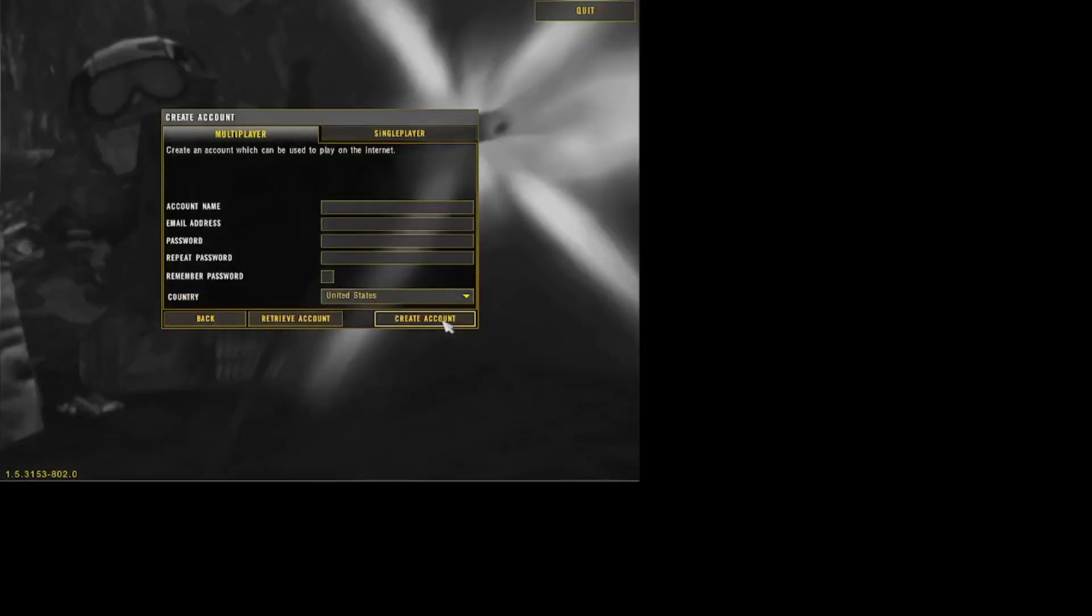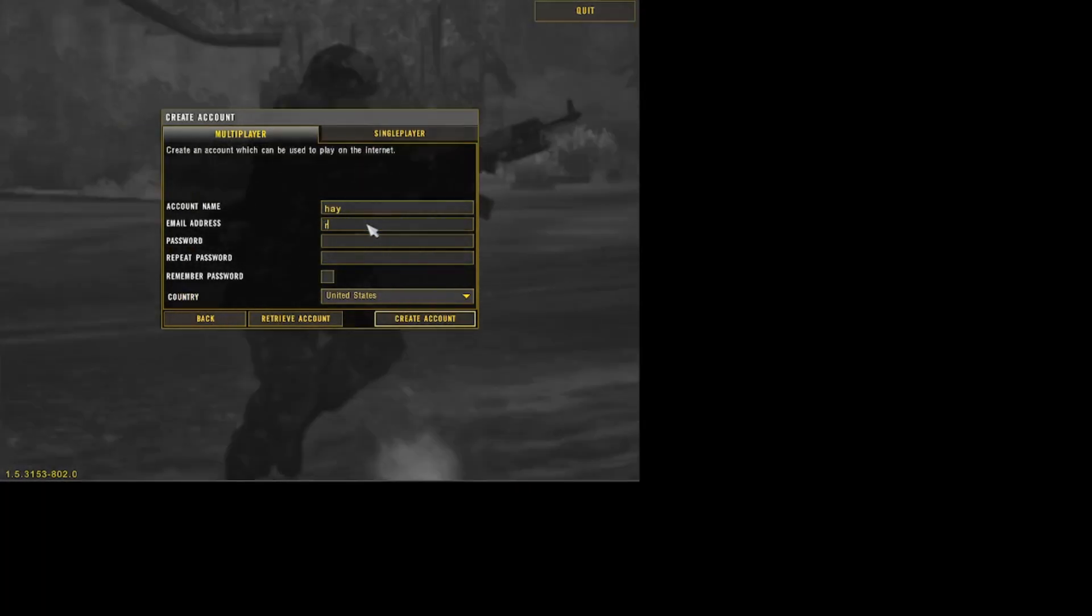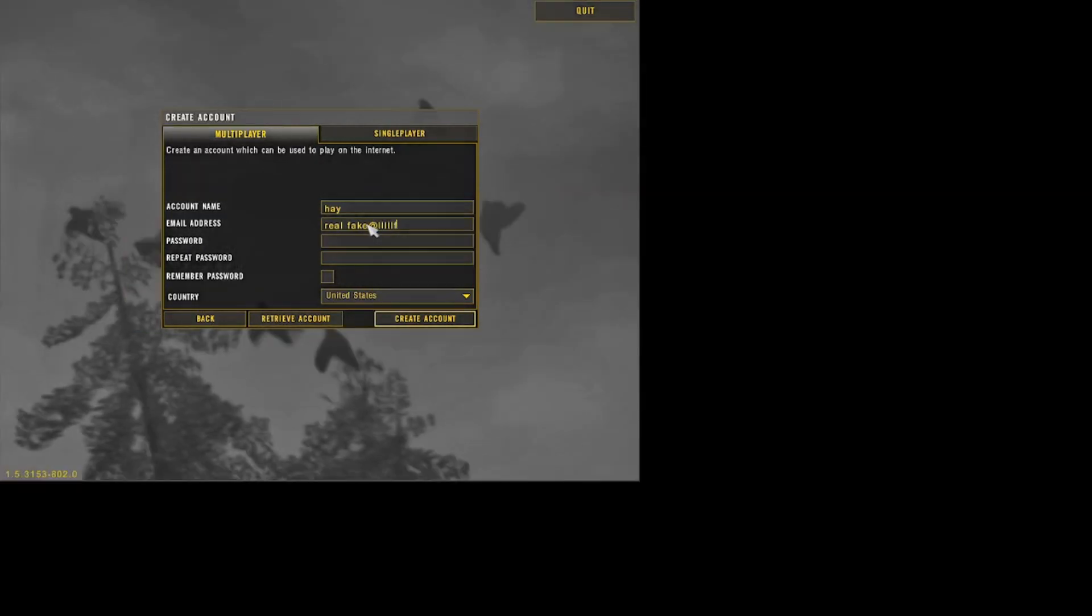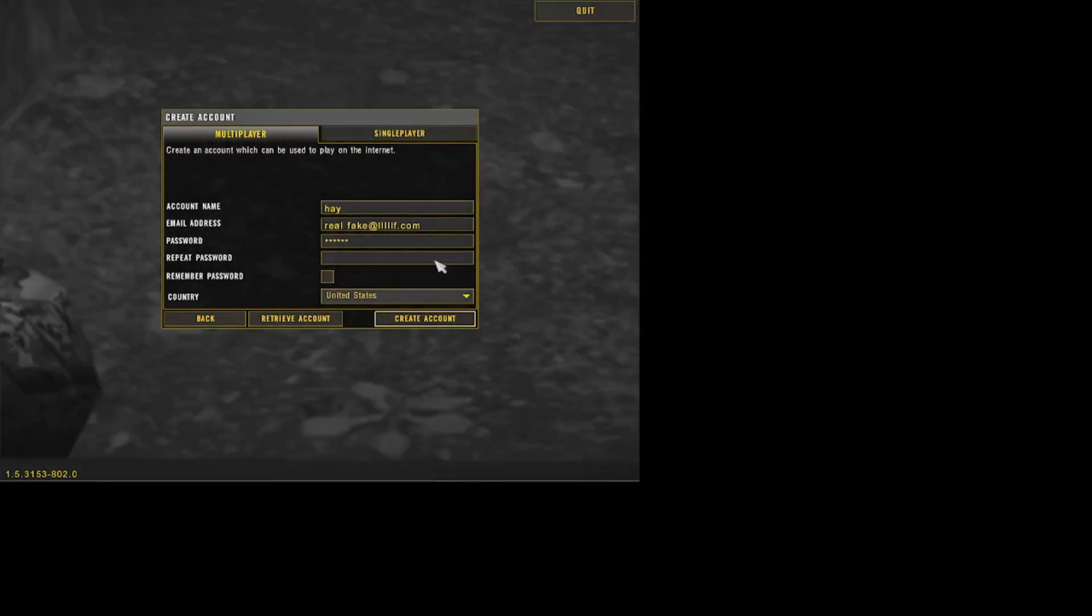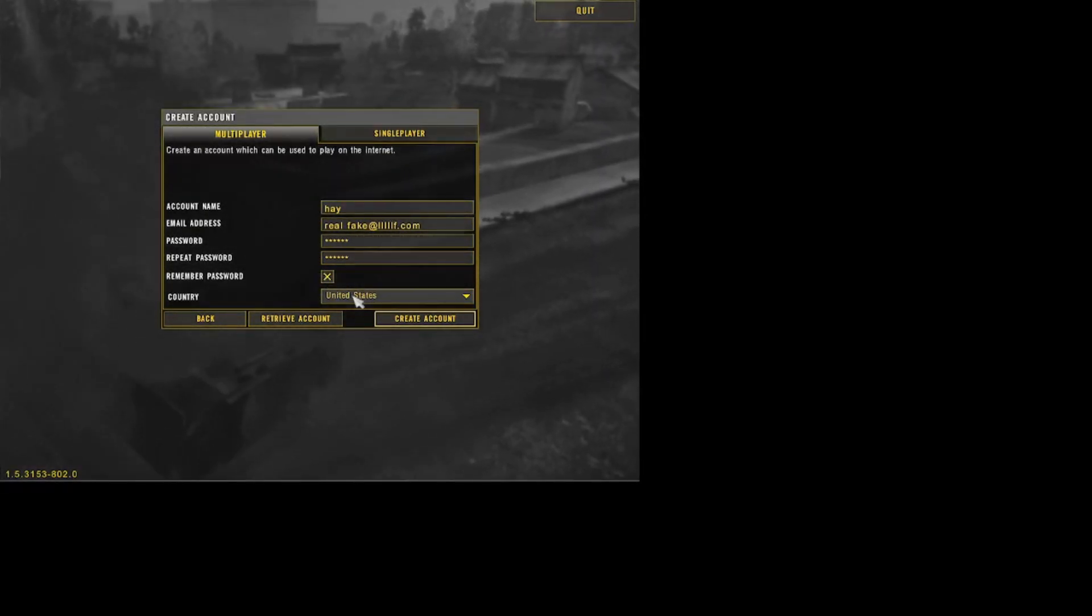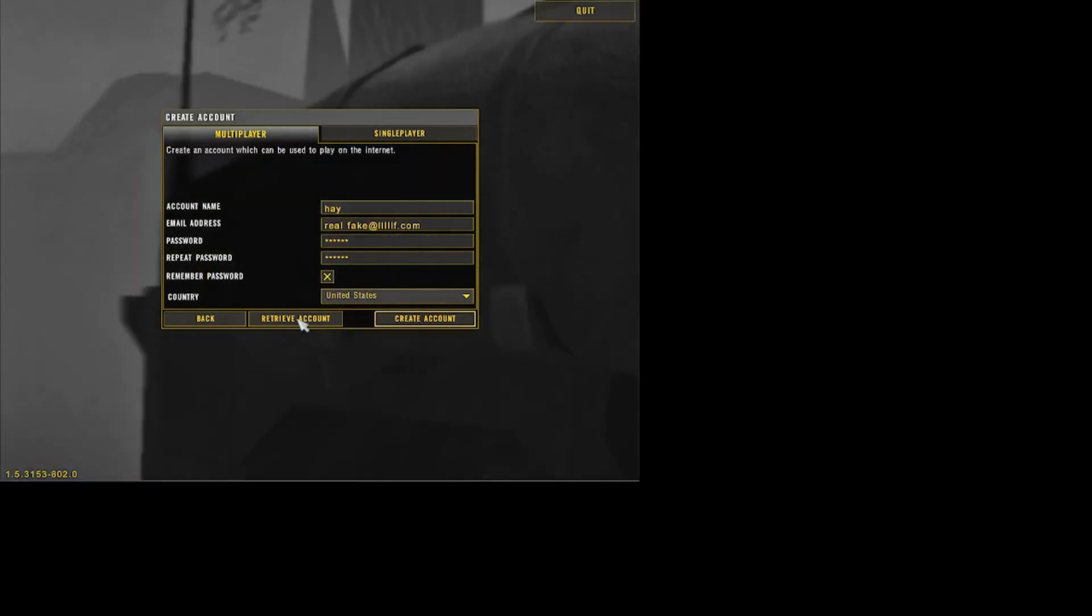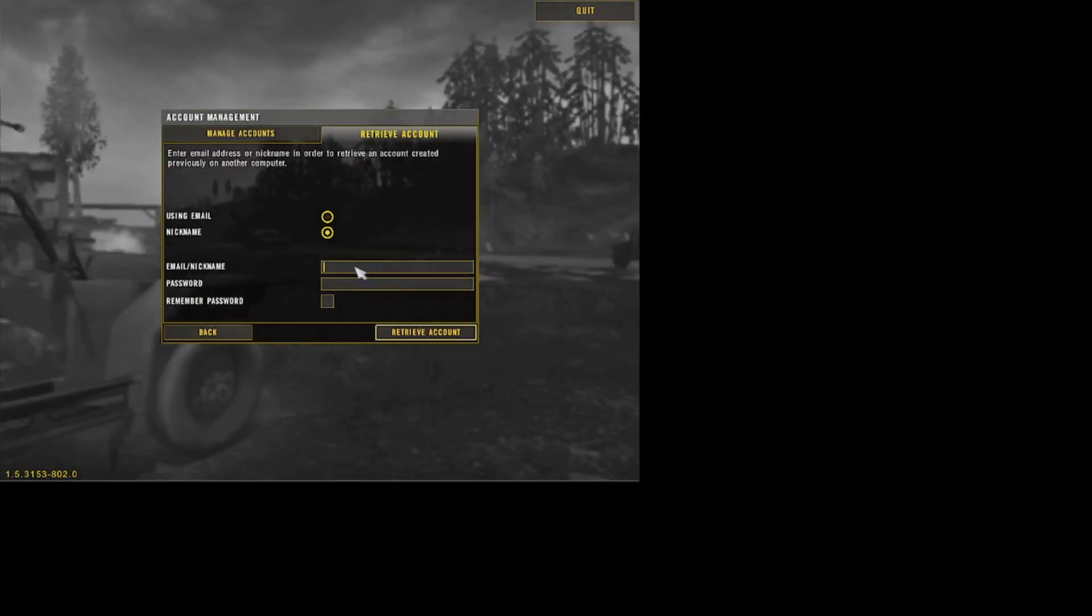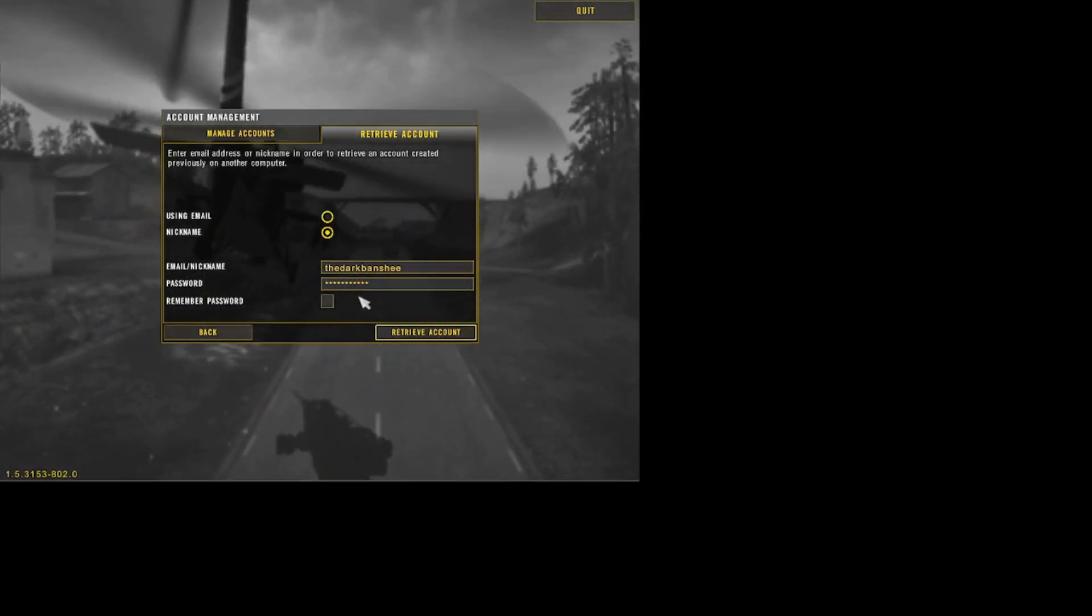Welcome to duty. Okay, click on play multiplayer and accept terms. Your account name you can make it whatever you want. You can make a real email or you can make a fake email. It doesn't really matter. And you can make your password whatever you want. After you put in the password, you can click remember. On the United States, you can click on create account, but I'm not going to do that because I have an old account and I'm going to put the return of the account.